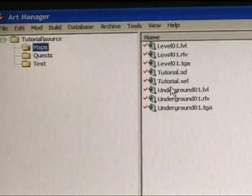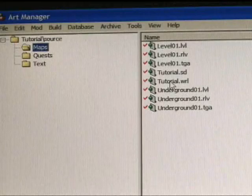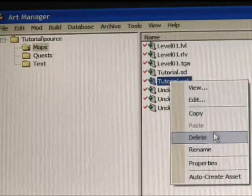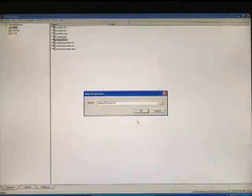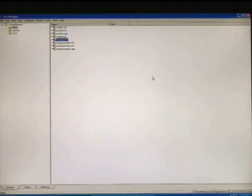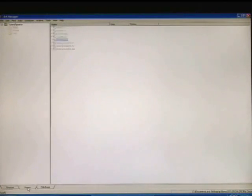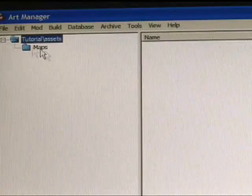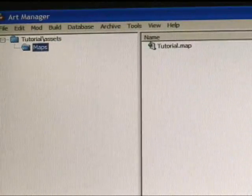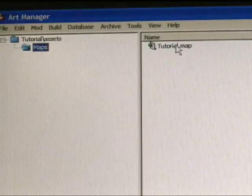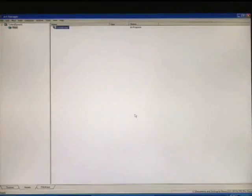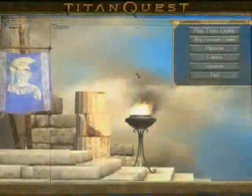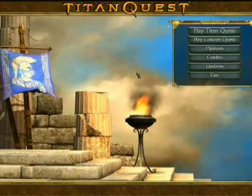So in the source tab, if you go under the map folder, you'll find tutorial world. Select that and right click to select auto create asset. Click OK. That's going to create a map file for you in the assets tab, which is in the bottom left corner of the screen. So we want to go to the assets menu. Go in the same directory map and you'll see tutorial map. Select that and choose build. And that will build all of the game data that you need to play your mod in Titan Quest.